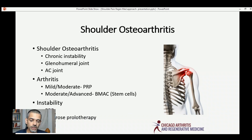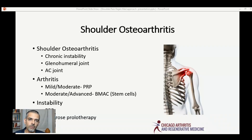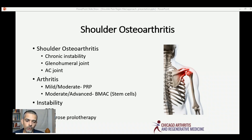The next condition that can be treated with orthobiologics for the shoulder is shoulder osteoarthritis. You develop shoulder osteoarthritis because of chronic instability — injury to the ligaments, injury to the rotator cuff tendons — which eventually puts more stress on the shoulder so that the actual joints get damaged. The two main joints are the glenohumeral joint, which is the ball and socket joint, and the AC joint at the top of the shoulder.